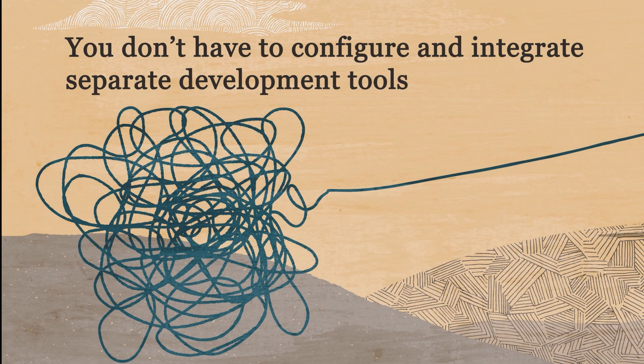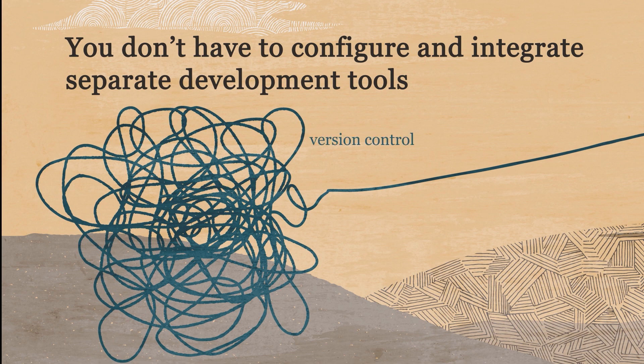You don't have to configure and integrate separate development tools for version control, agile planning, artifact management, and continuous integration and delivery.